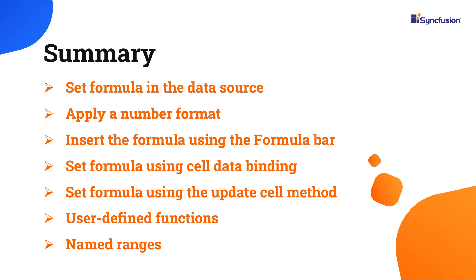In this video, I have shown you how to work with formulas in the syncfusion angular spreadsheet component. I also showed you how to set formulas using the data source, the formula tab, user defined functions, and named ranges.